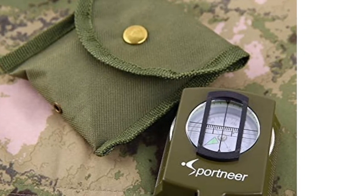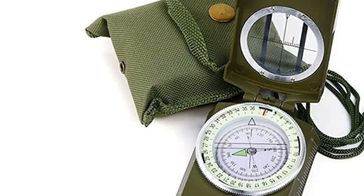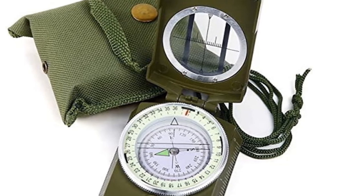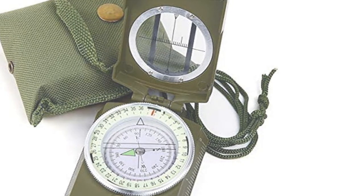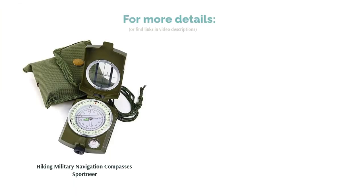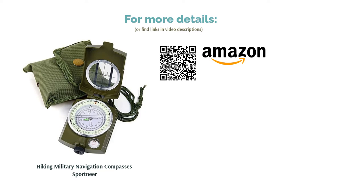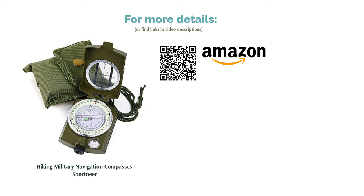The compass utilizes a sighting mirror for increased efficiency when plotting your course, along with a laminated bezel. The base plate is not transparent but we think that the reasonable price, handy pouch and military vibe make up for that.